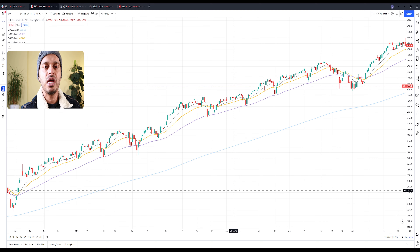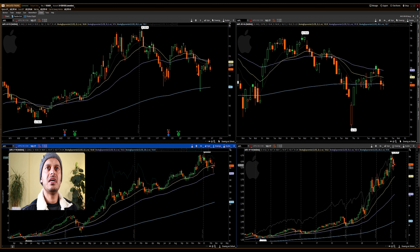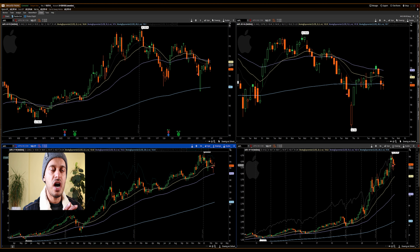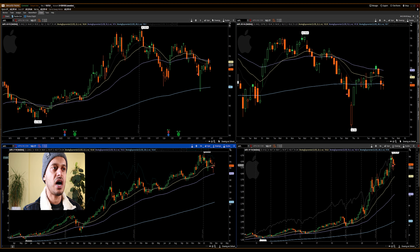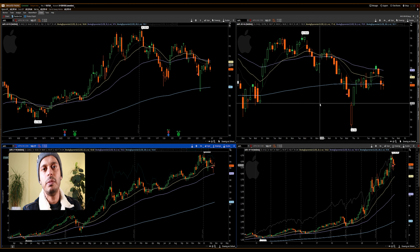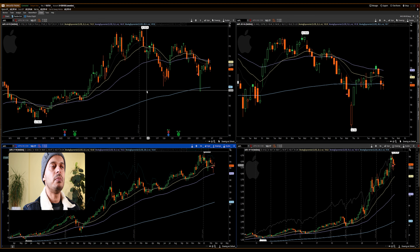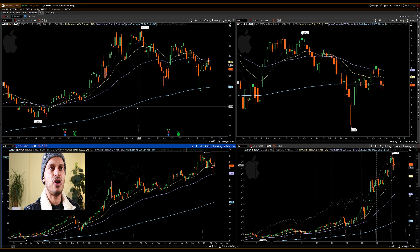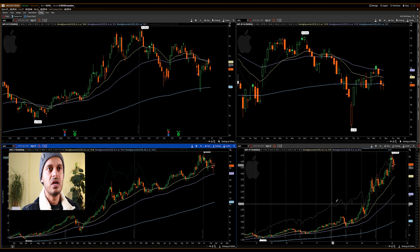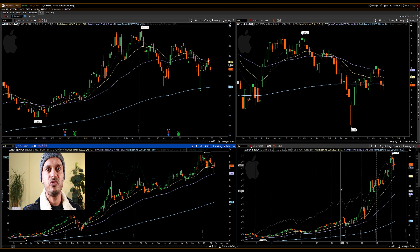Before I go, I want to share one more pro tip. I'm using Apple stock on a common trading platform with four charts representing the same stock across different time frames: the top right shows the four-hour time frame, the top left shows the daily, the bottom left shows the weekly, and the bottom right shows the monthly time frame.